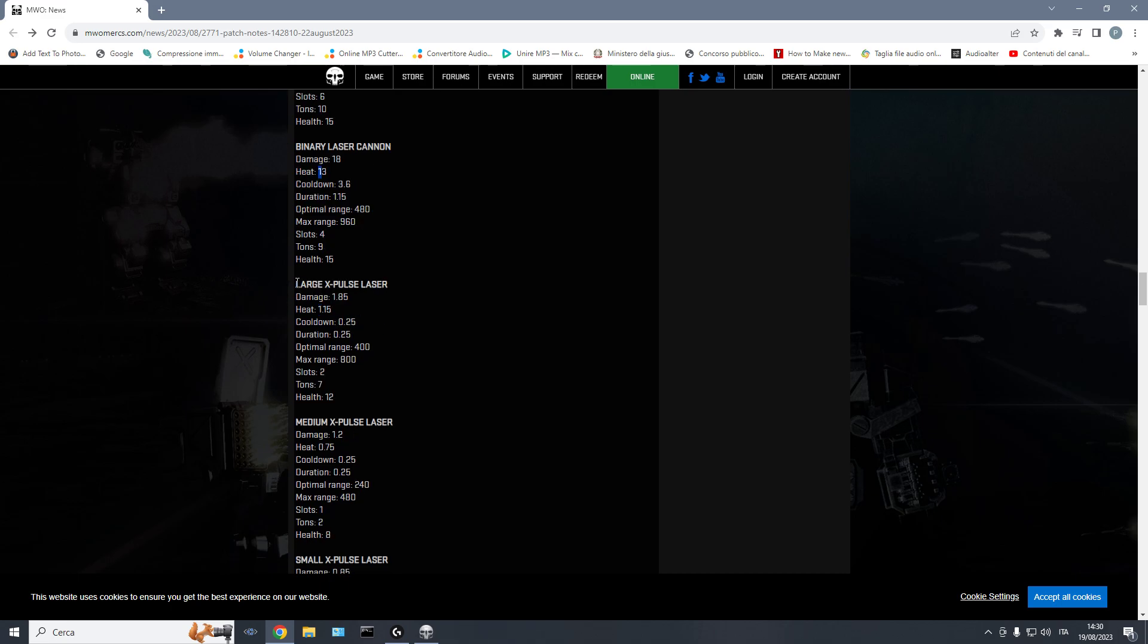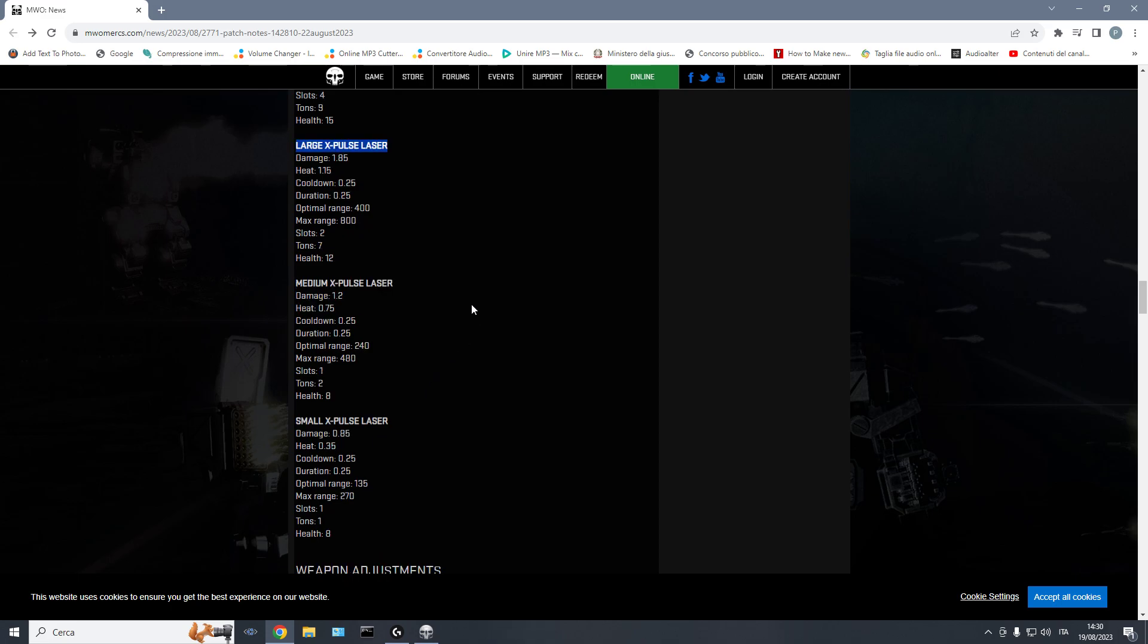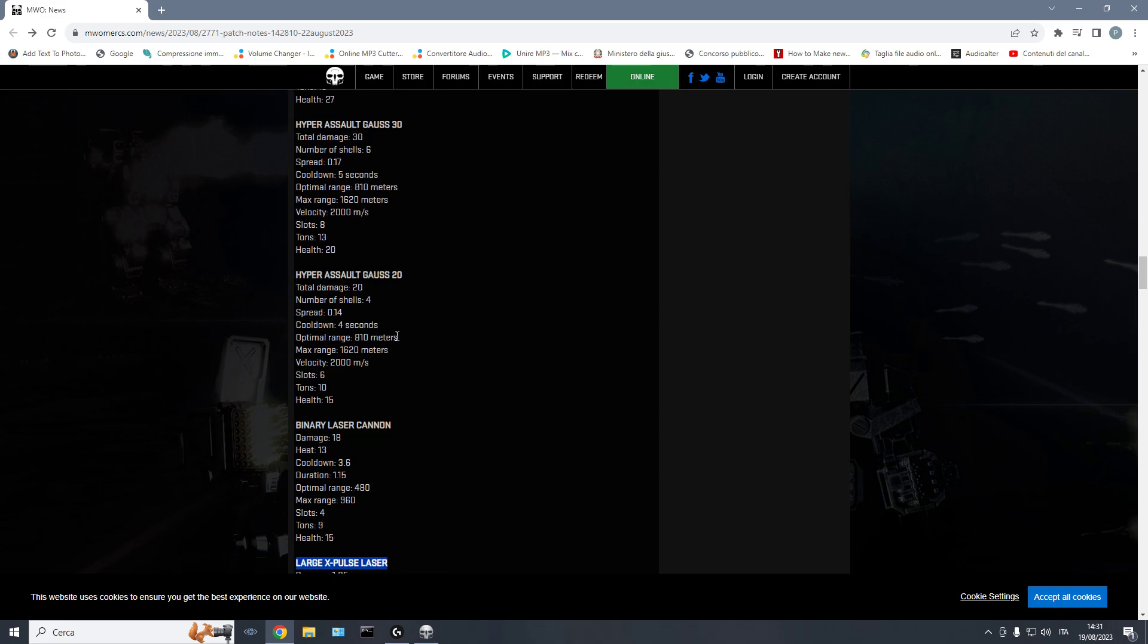When we go to the x-pulses, the concept is completely different, these are continuous beam lasers. So they are meant to deal damage over time. How do they differ from the actual Inner Sphere pulse lasers? Their DPS is more, and their damage per heat is the same or slightly better. So you get rewarded more if you keep your aim steady on target. I don't think these will be OP broken or anything. I think all of these are pretty balanced.